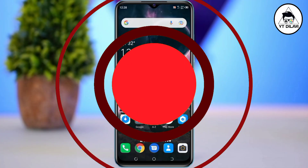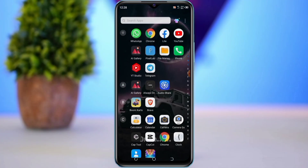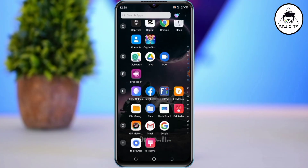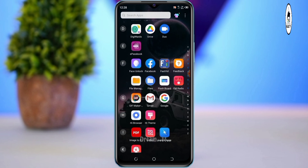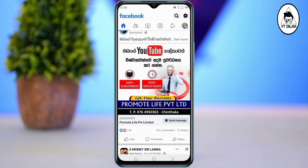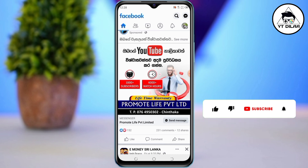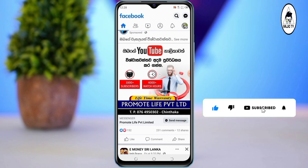Please press the Facebook app. Please press the post and comment. Please press the comment button.